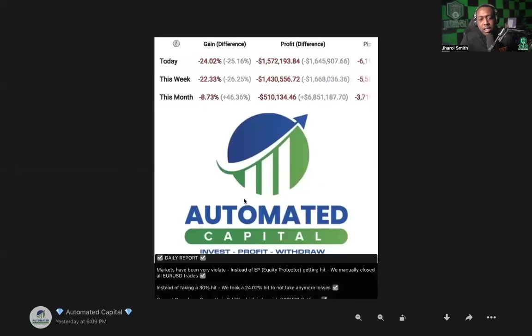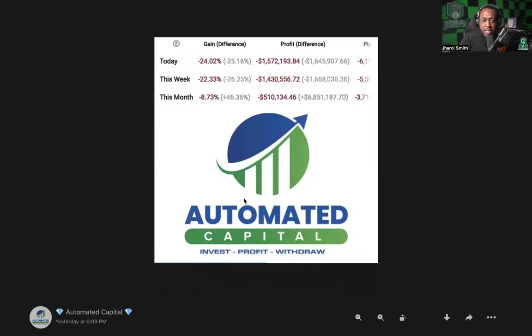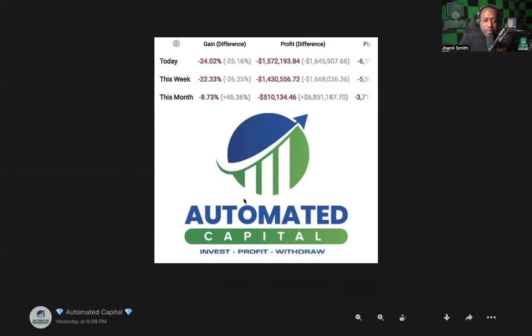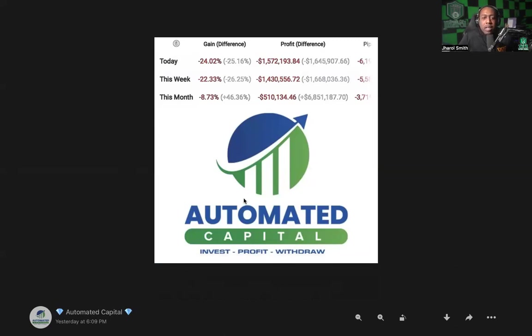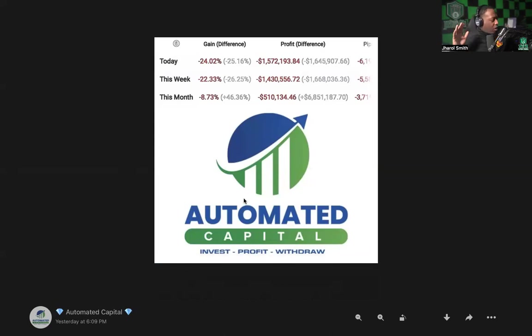All right, today they took a - this was yesterday that they took this hit. All right, I'm gonna blow this up so everybody can see. Negative 24 percent lost for the day. For the week, negative 22.33 percent.